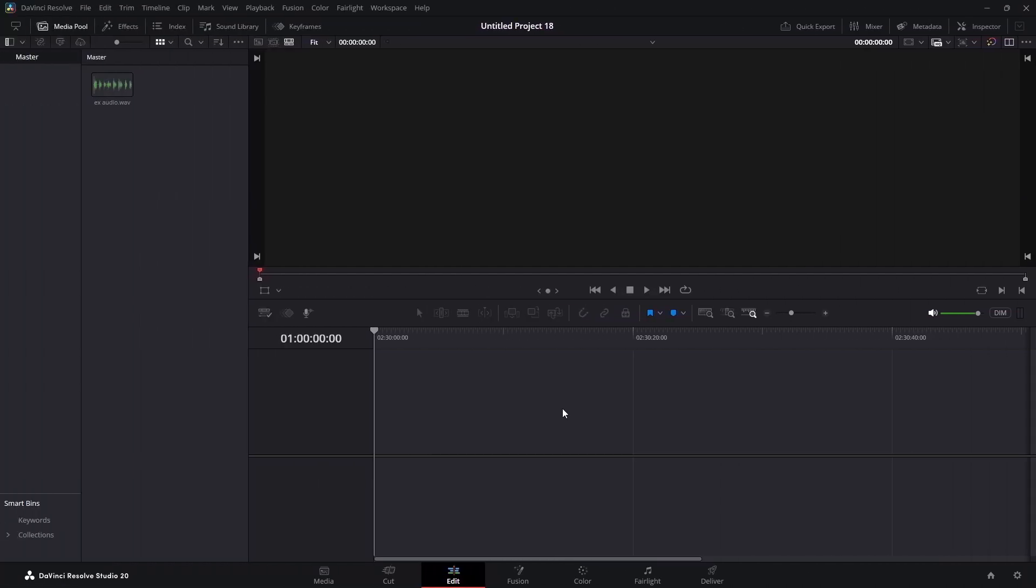Welcome to the video, welcome to the channel. My name is Rory. Today we're going to learn how to automatically remove the silence from our audio tracks. It can be done in both the free version and studio version of DaVinci Resolve.